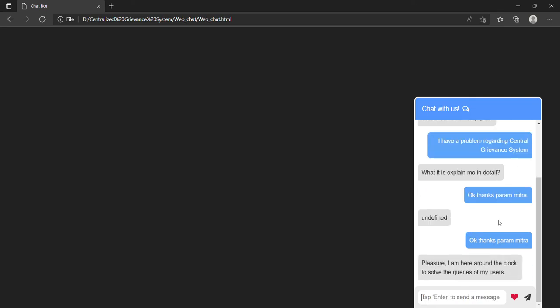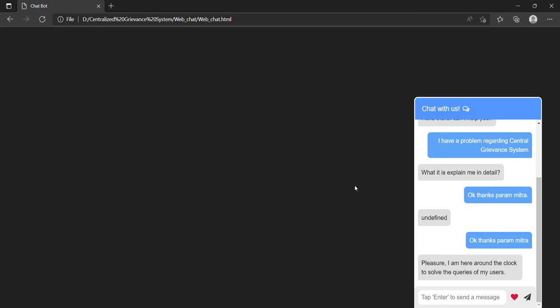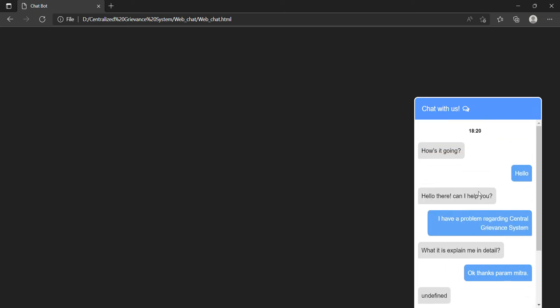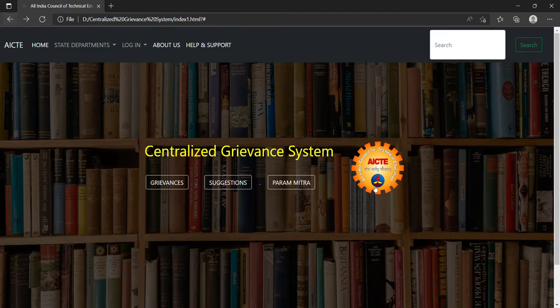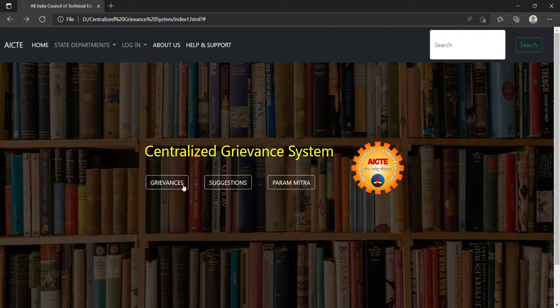At first it doesn't reply because there is a network issue. Here you can see it says 'Pleasure, I am here around the clock to solve the queries of my users.' So in this way this chatbot works. This undefined doesn't usually come because generally there is no internet issue, but today there is a network issue. Now I will come back to my original interface.